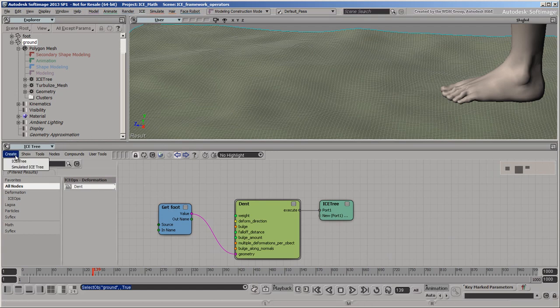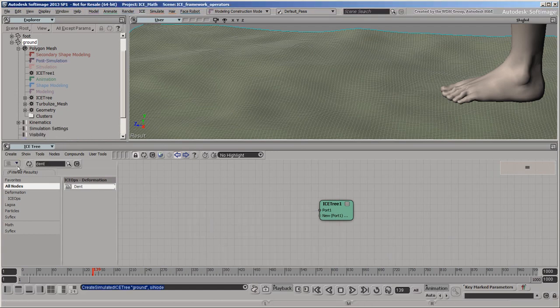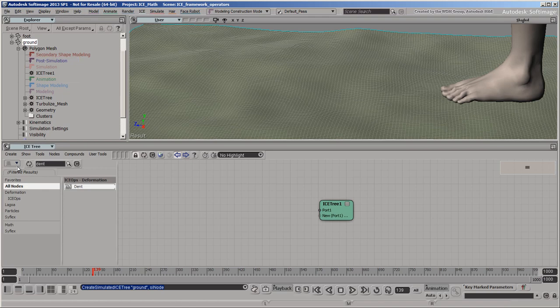To illustrate this point, create a simulated ICETREE on the grid. There you can see that the simulation and post-simulation regions have been automatically added to the stack.